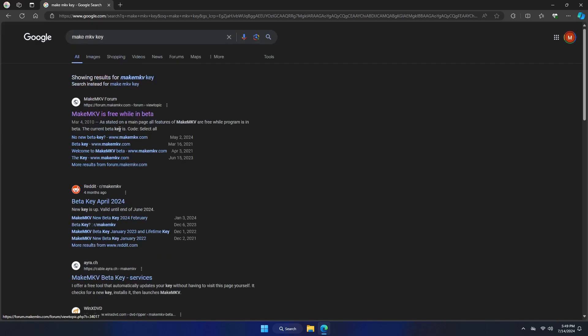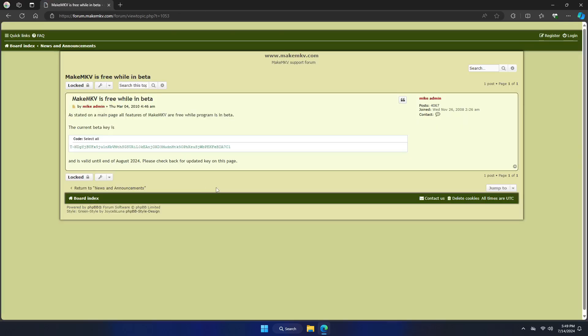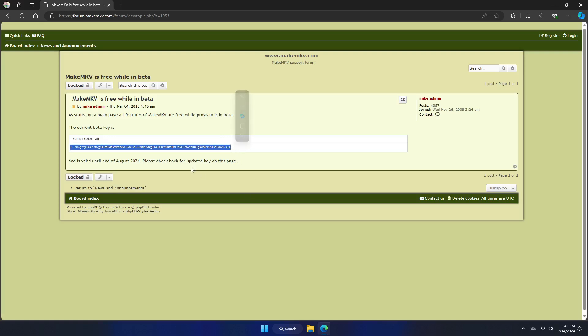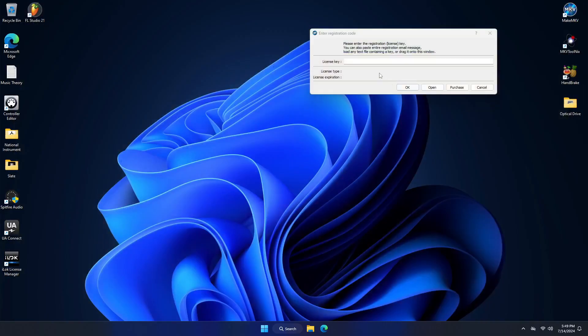If you see this key is good through the end of August, that does not mean that September 1st they'll have the new one there. So that's the downside of not paying for this software. Sometimes you have to wait a few days.